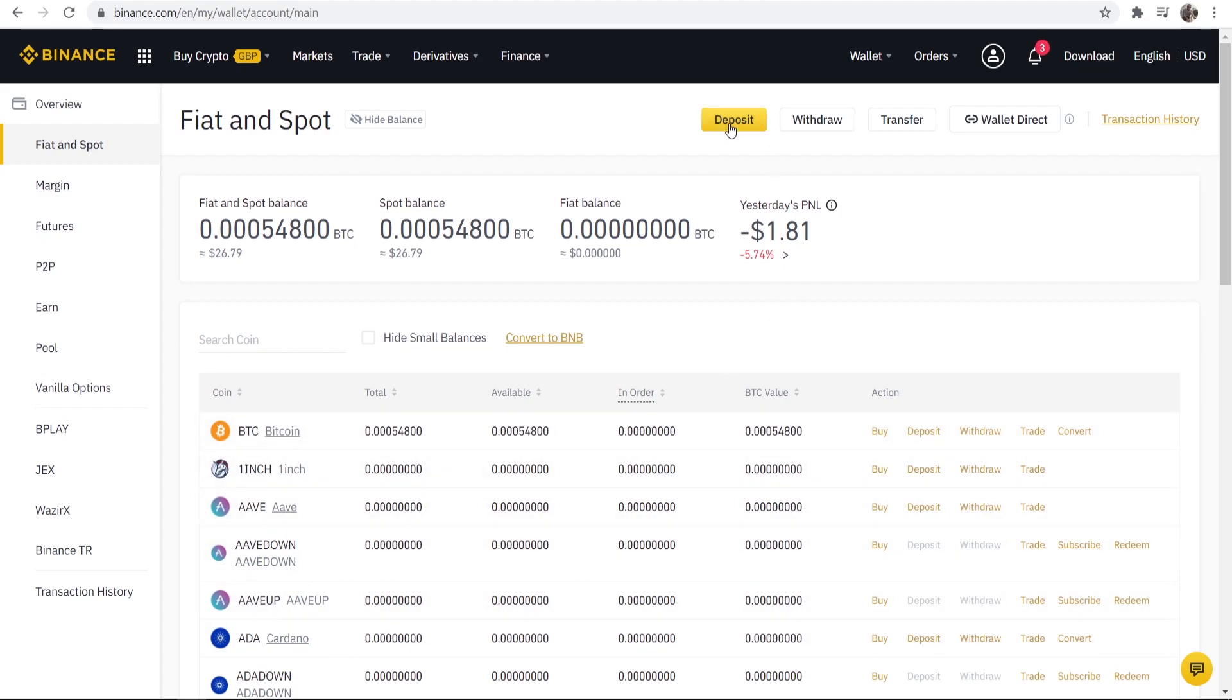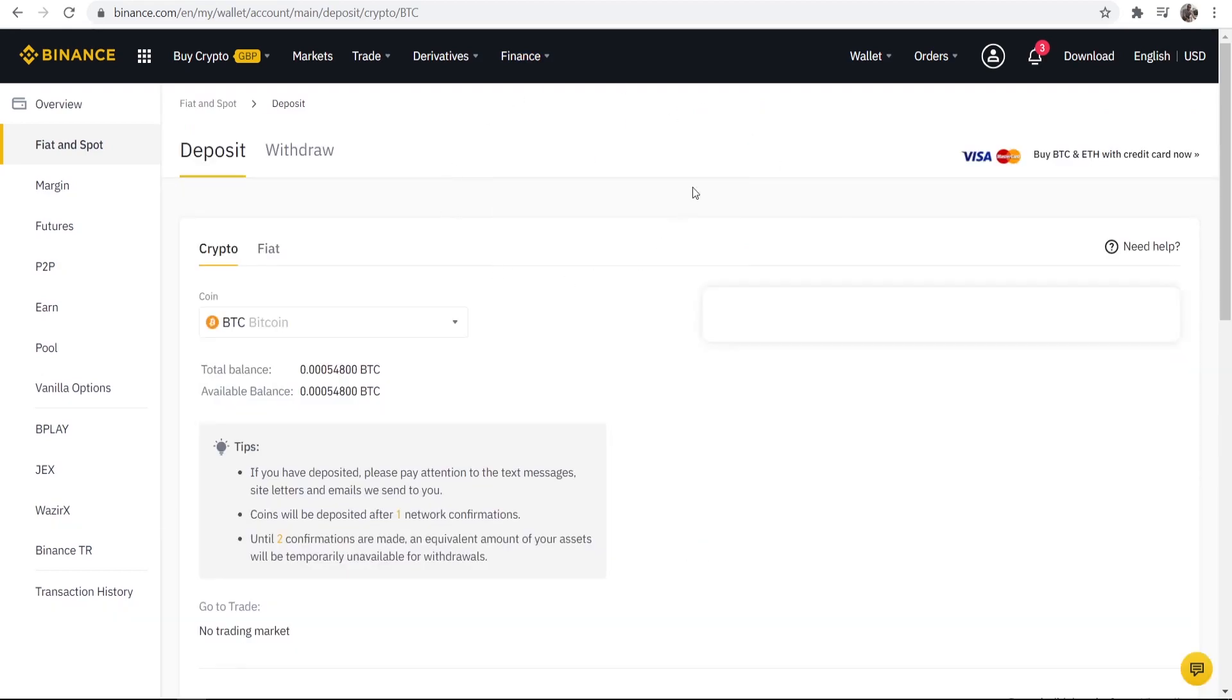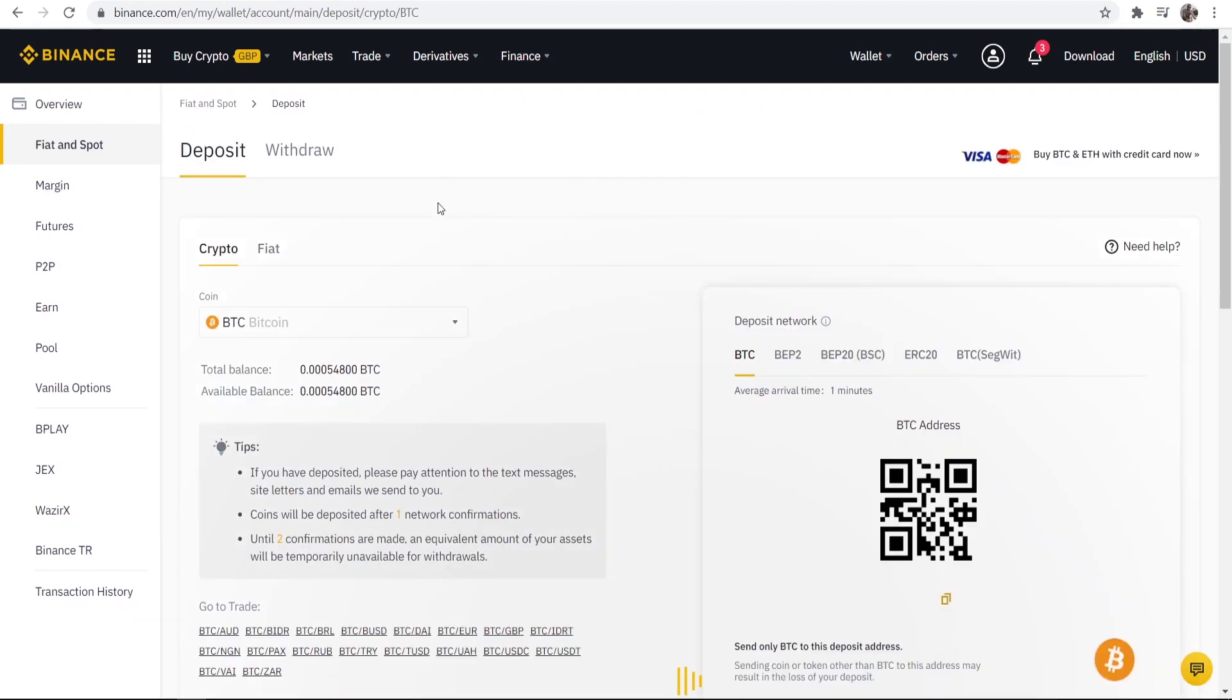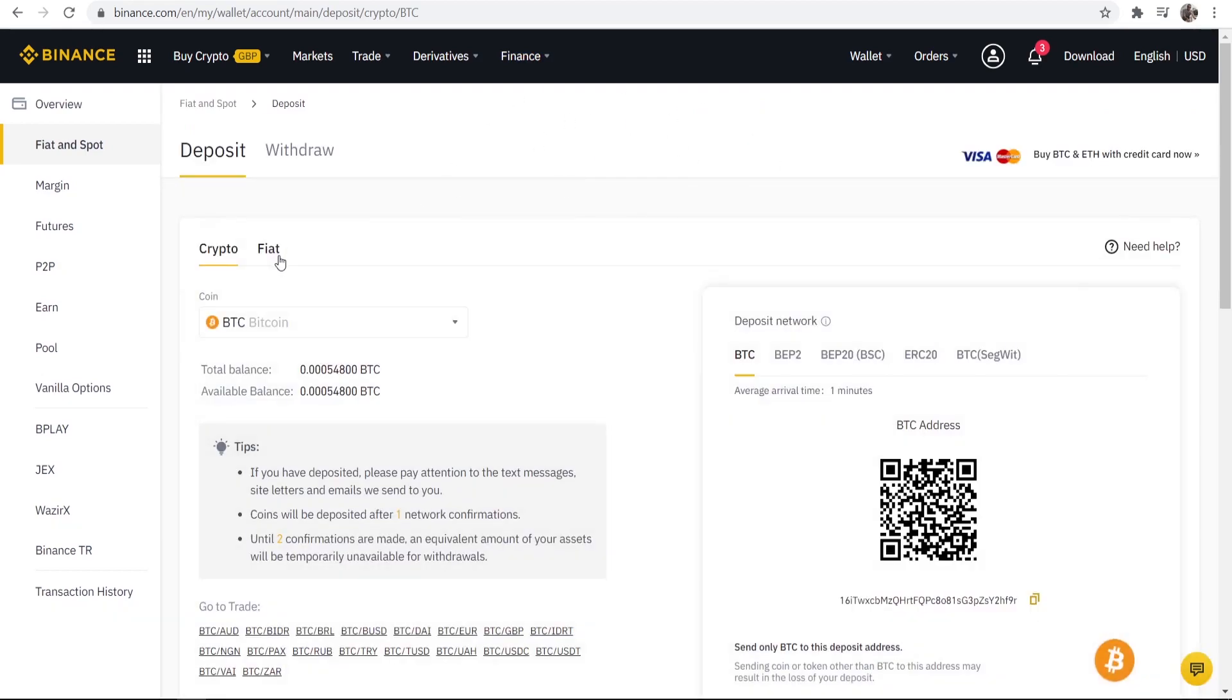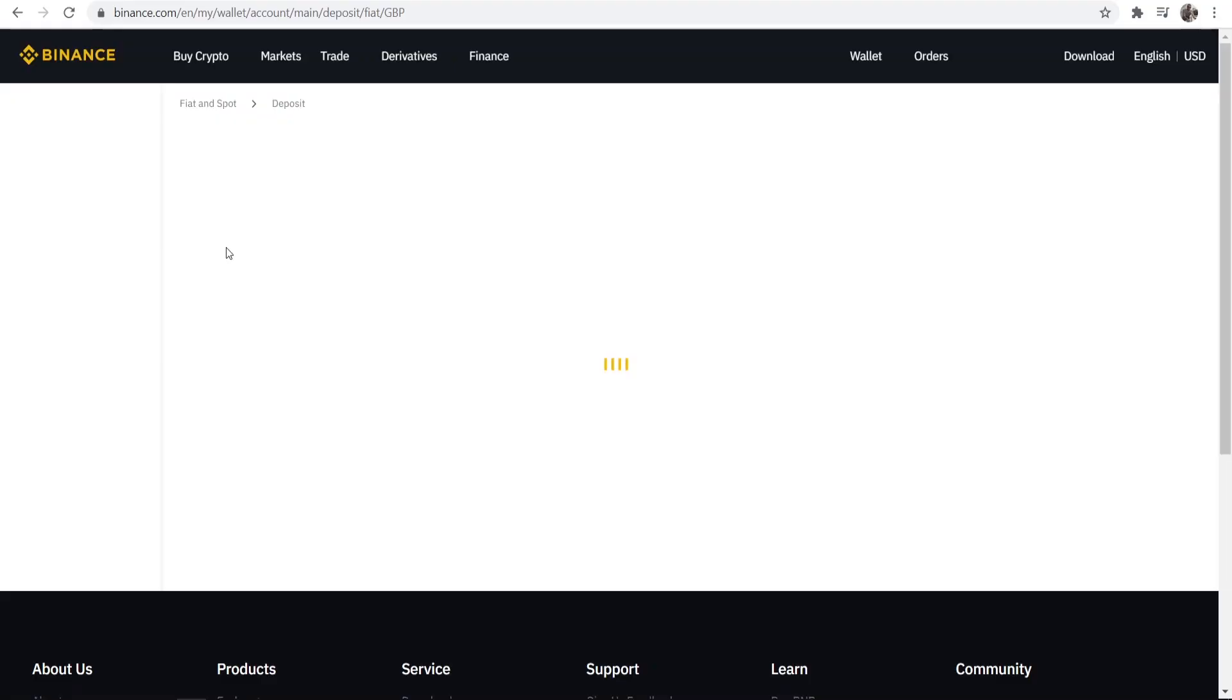Now what you want to do is go ahead and click here on the yellow button which is the deposit icon. By default it will probably be on fiat just go and change it to crypto here.